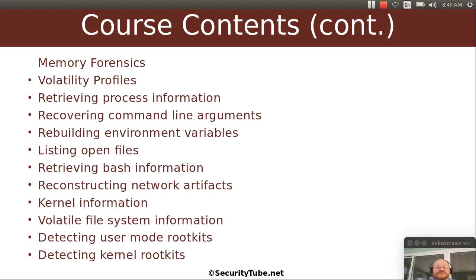We will spend some time on memory forensics. We will look at things like building existing Volatility profiles, retrieving process info, command line arguments, rebuilding someone's environment variables, listing open files, retrieving their bash history, getting all those network artifacts, kernel information, all that volatile file system information, and, of course, detecting rootkits of various types.